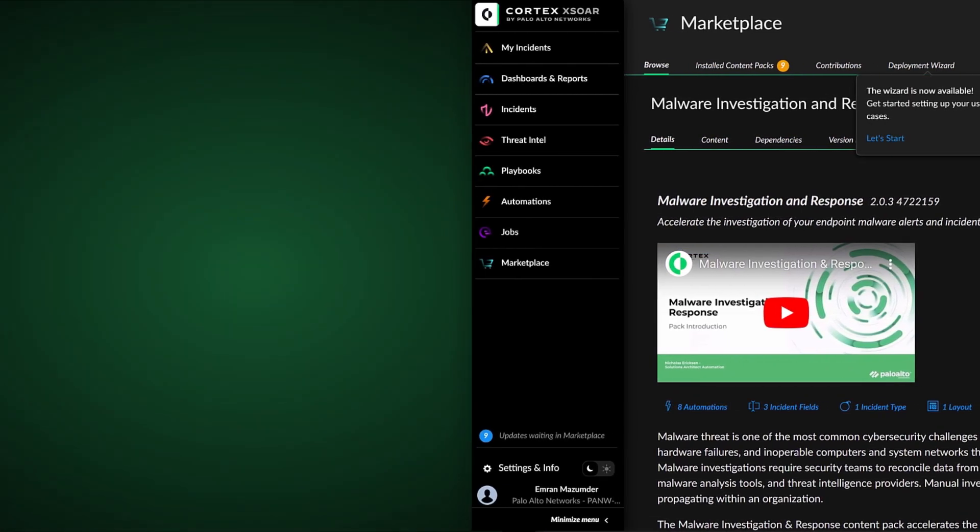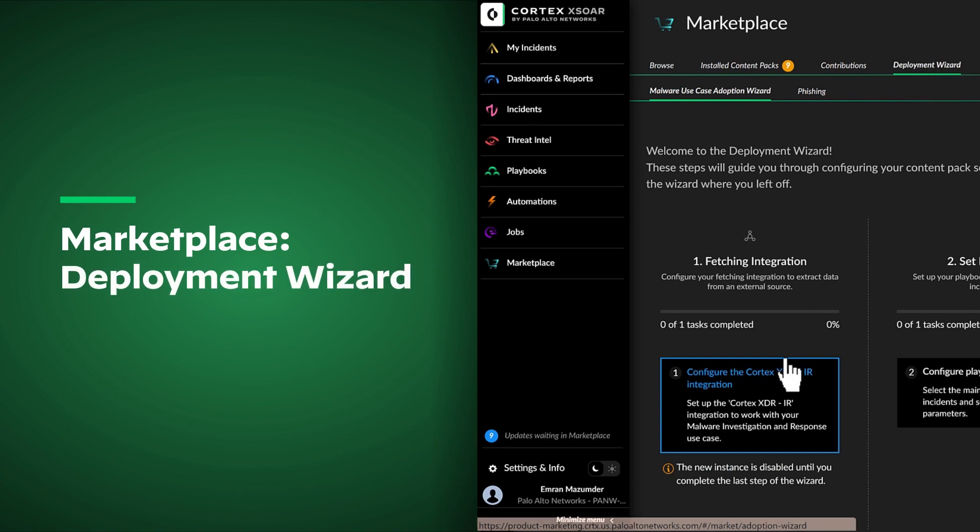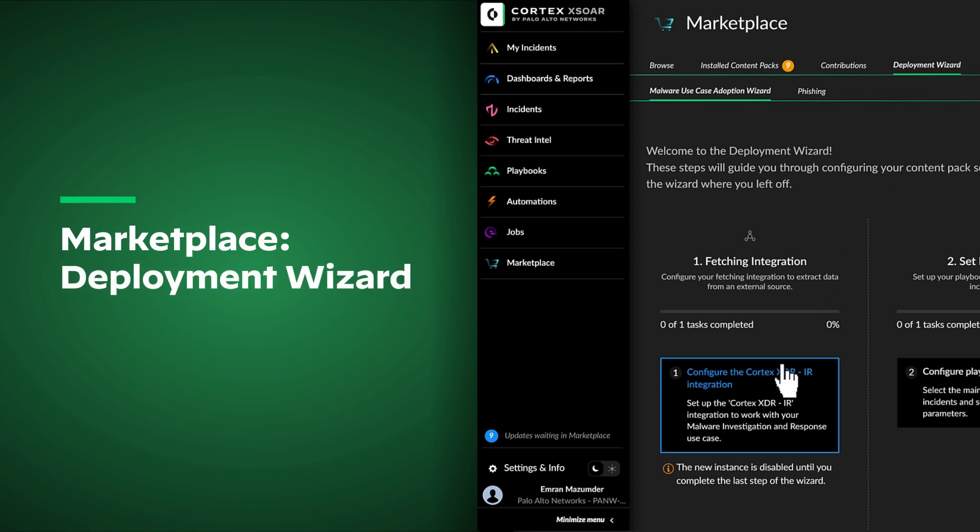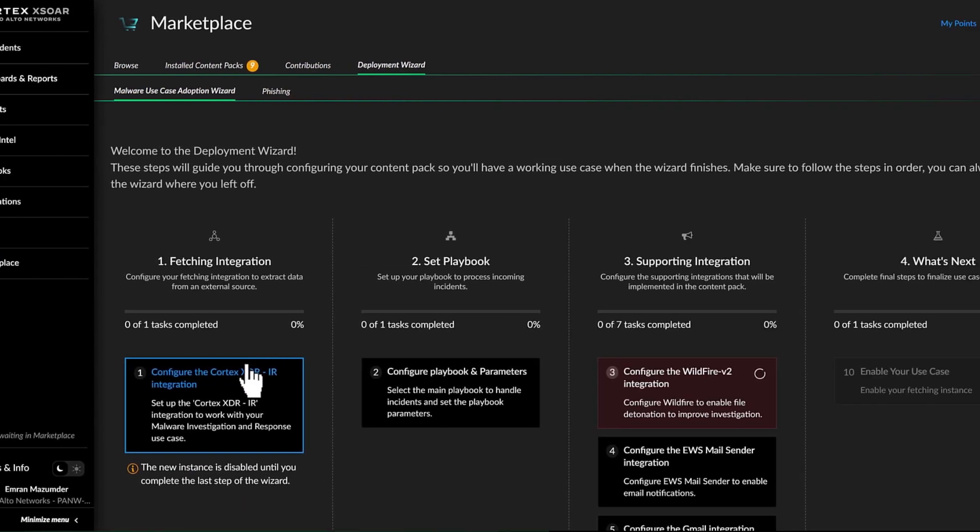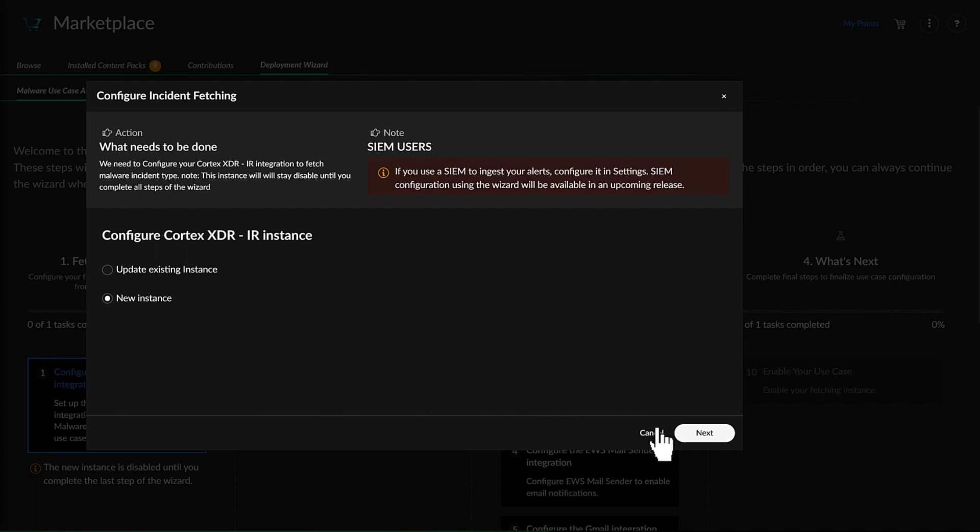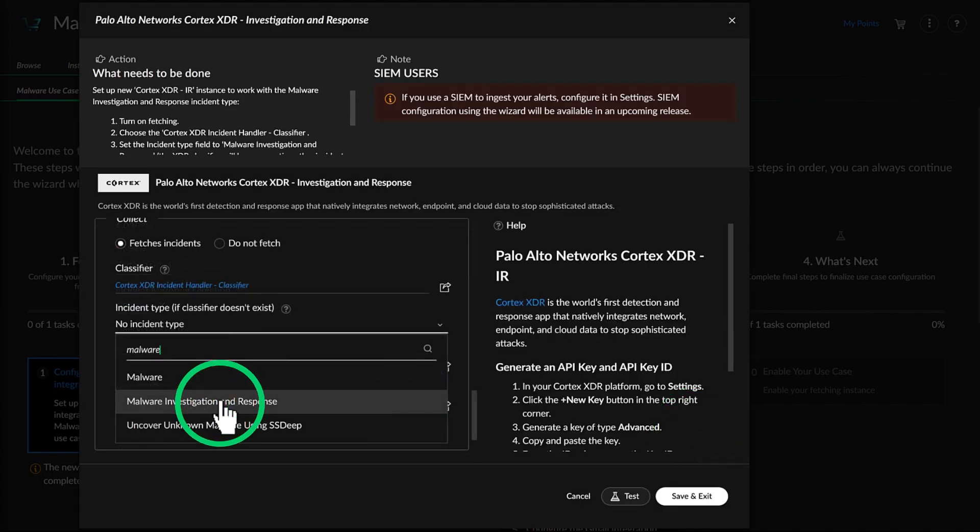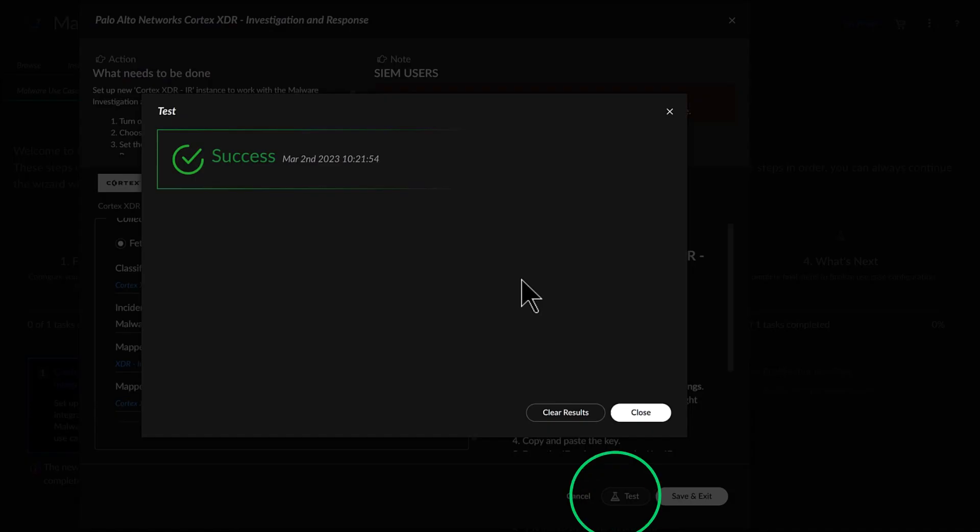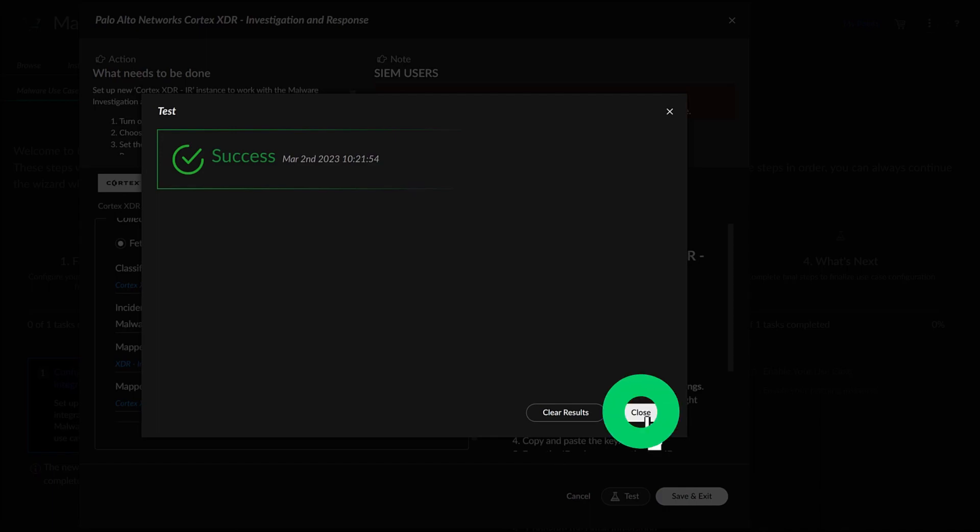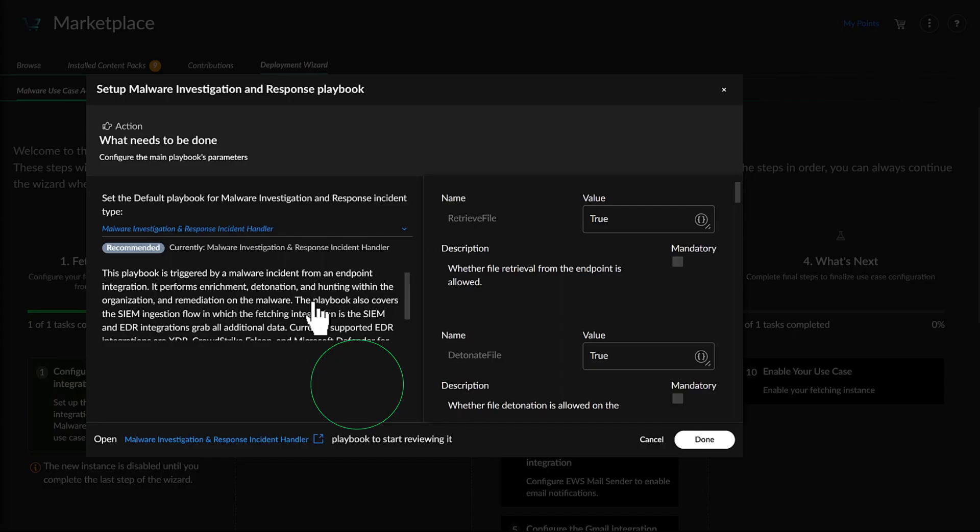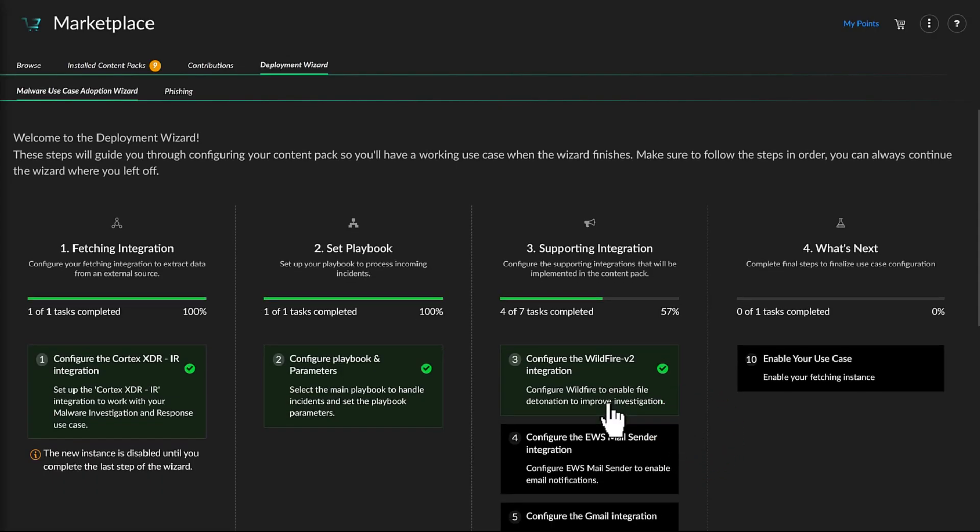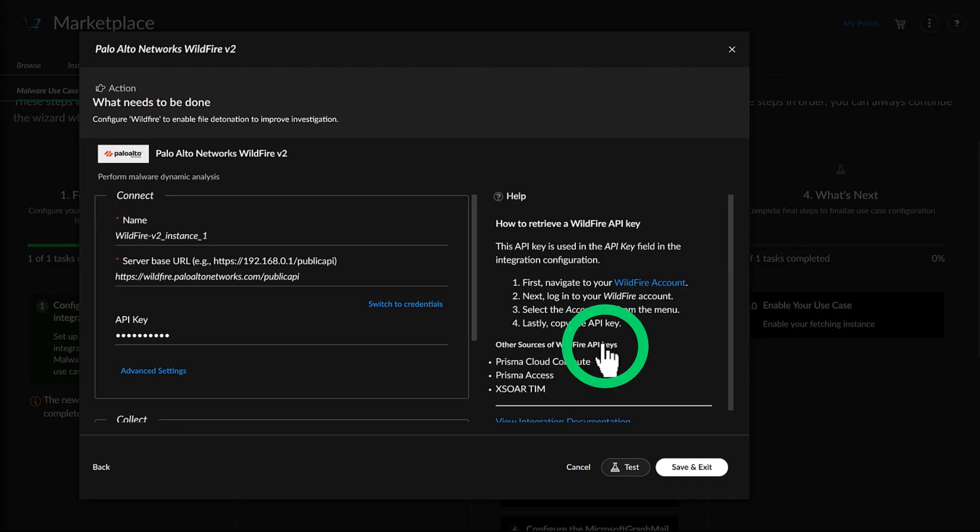She then uses the Malware Use Case Deployment Wizard to quickly integrate XOR with the organization's various endpoint security solutions, including Cortex-XDR. Michelle configures the XDR instance, selects the default Malware Investigation and Response Incident Handler Playbook, and configures the suggested integrations.